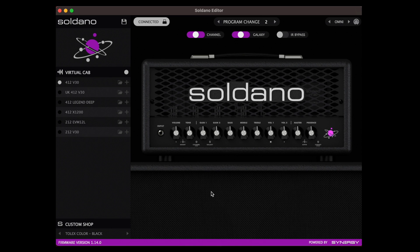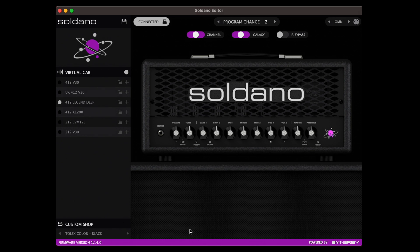The Saldano Astro 20 comes preloaded with six fantastic sounding IRs. The IRs we chose complement the Astro 20 and also show a bit of the Saldano cabinet lineage. If you'd like to know a little more about a specific cabinet, you can look in the virtual cab section.